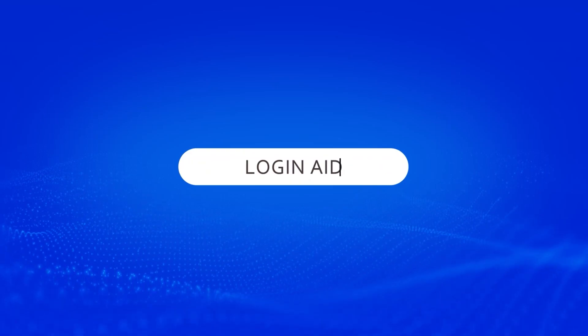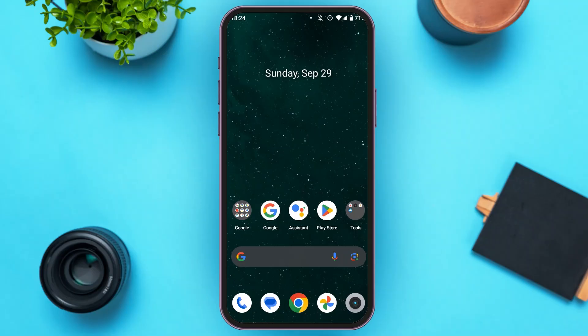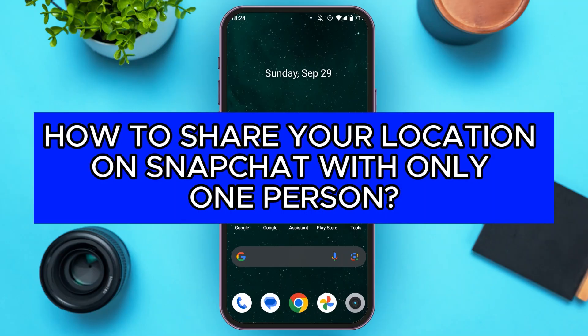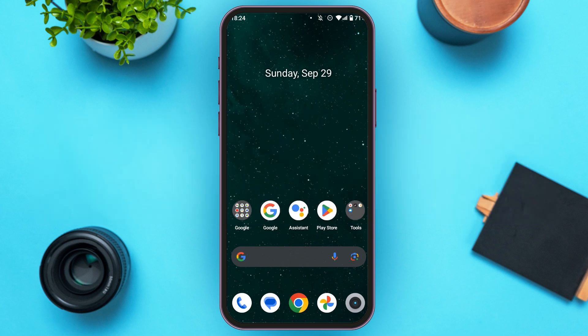Hello everyone, welcome back to our channel Login Aid. In this video I will guide you on how to share your location on Snapchat with only one person. If you also want to share your location on Snapchat with only one person, this video is just for you. Follow the simple steps and you'll be able to do it.